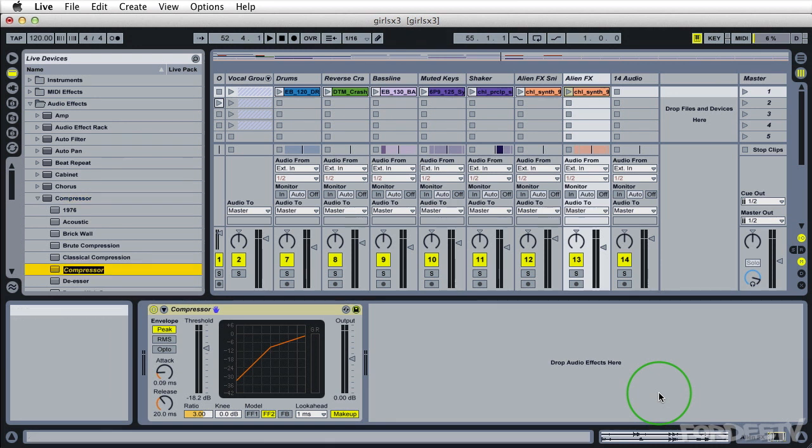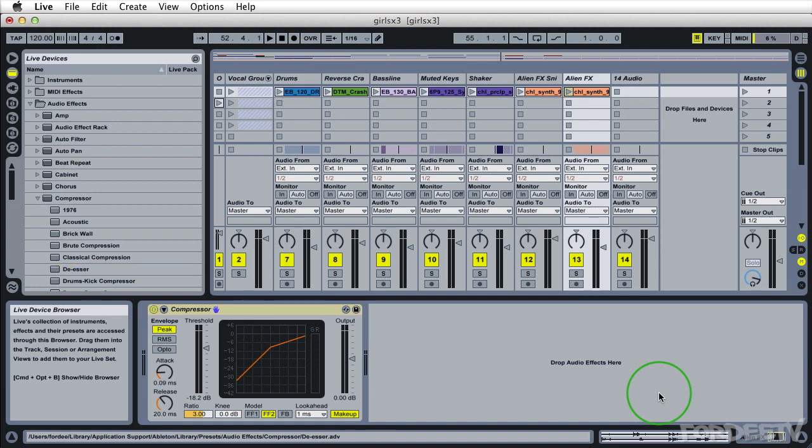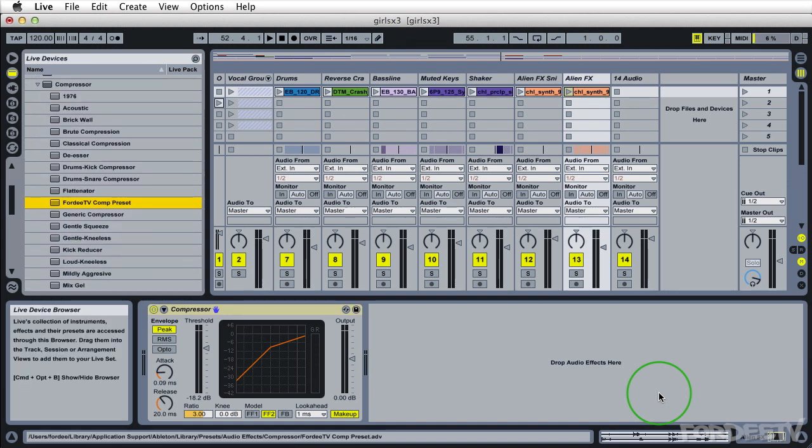So if I go ahead and do that for example, we can call this 40TV comp preset for example. And if we scroll down a little bit, we'll see that's where the preset is.